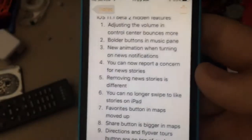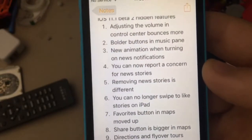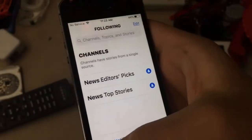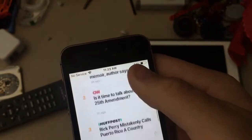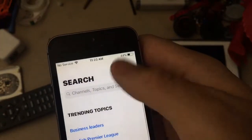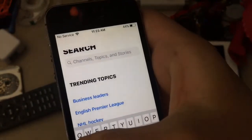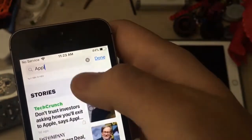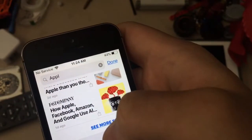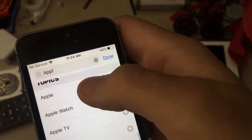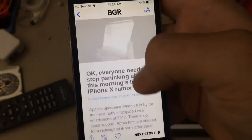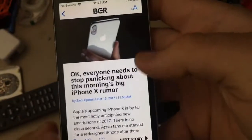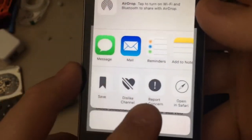Next one is you can now report and concern news stories. On news here — and this has been in iOS 10 but I just never mentioned it before — if you find a story about Apple and go down to the share sheet, you can now report a concern.